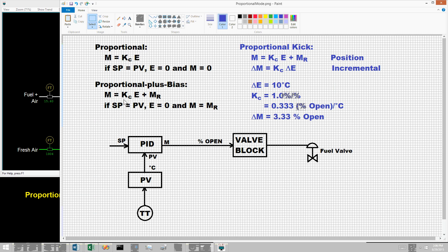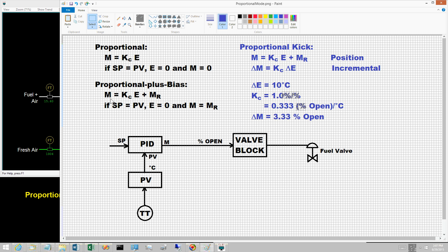The proportional mode equation, M equals K sub C times E plus M sub R, computes the controller output M. This is known as the position form. The incremental or velocity form is written in terms of changes or deltas.